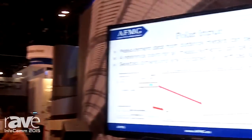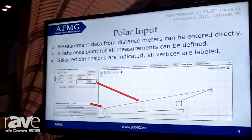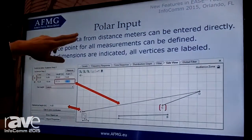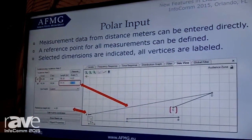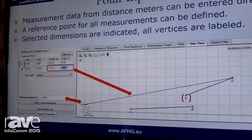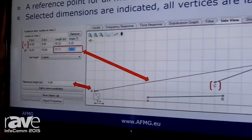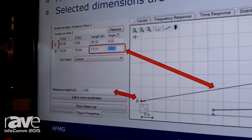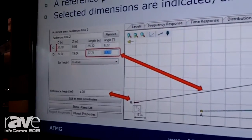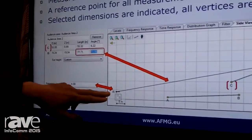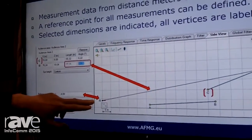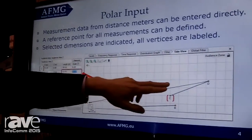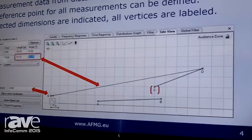The next thing which has been quite often requested is the so-called polar input of data. In the new version you'll be able to use laser distance meters and inclinometers, using a reference point in the audience or on your stage, measuring the distance and inputting the values as relative values from that reference point.